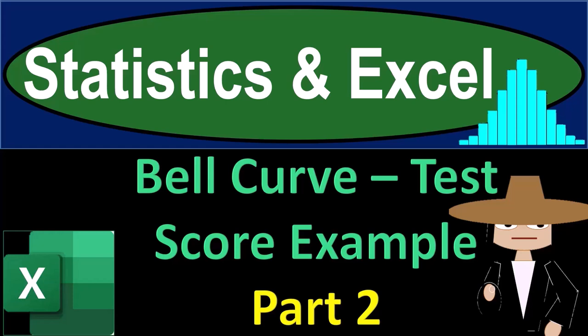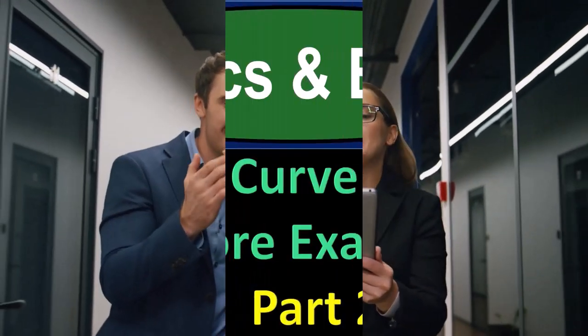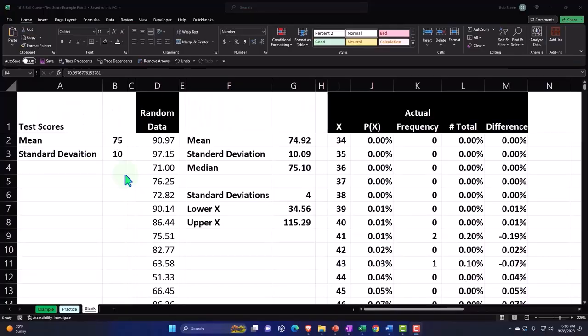Statistics and Excel bell curve test score example part number two. Get ready, taking a deep breath, holding it in for 10 seconds, looking forward to a smooth, soothing Excel. Here we are in Excel. If you don't have access to this workbook that's okay because we basically built this from a blank worksheet.